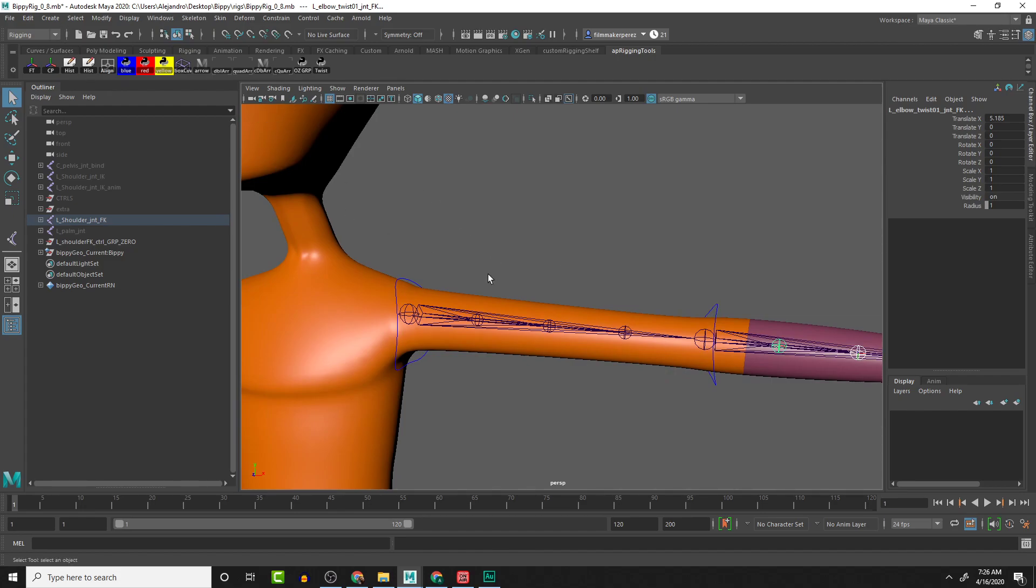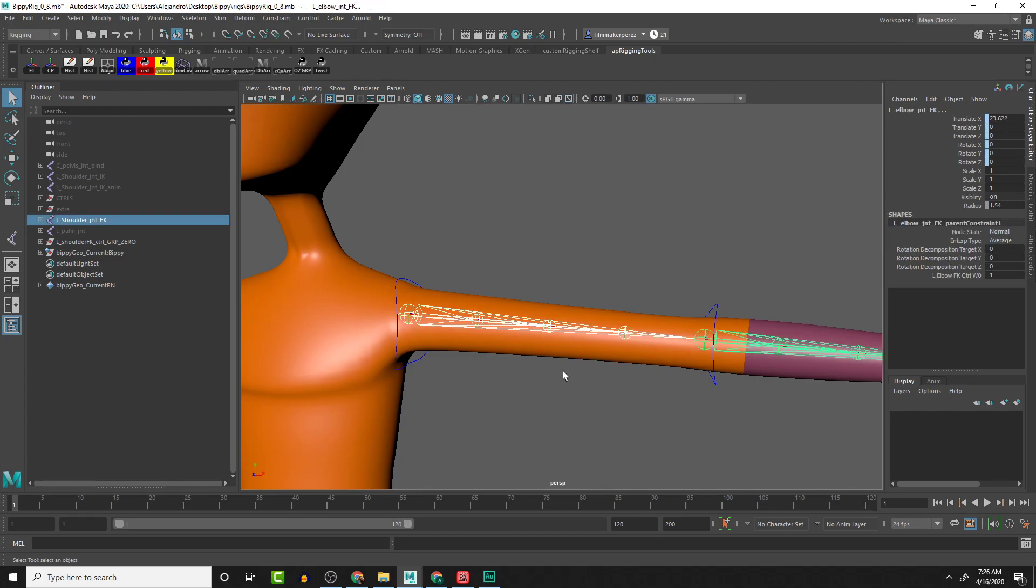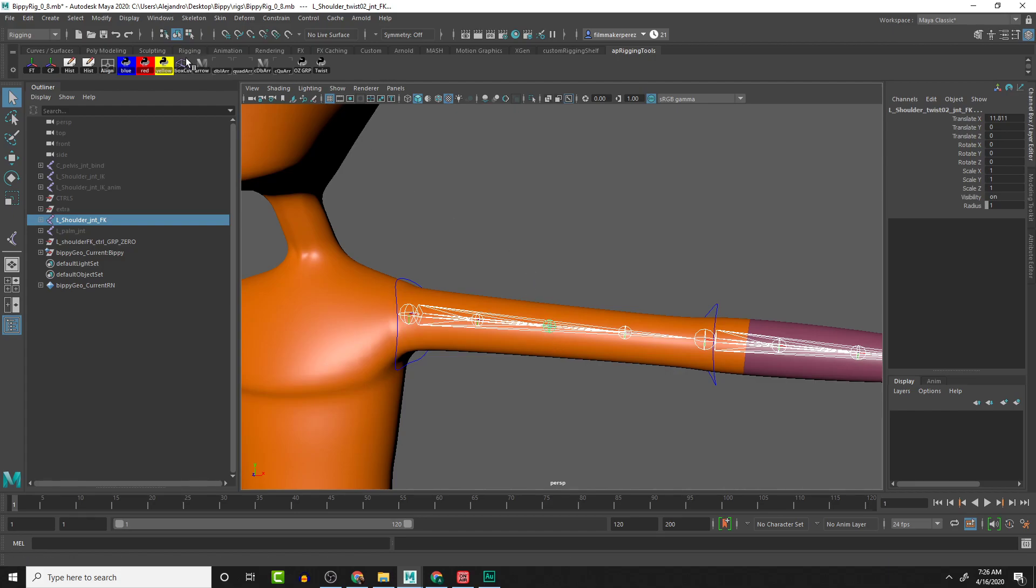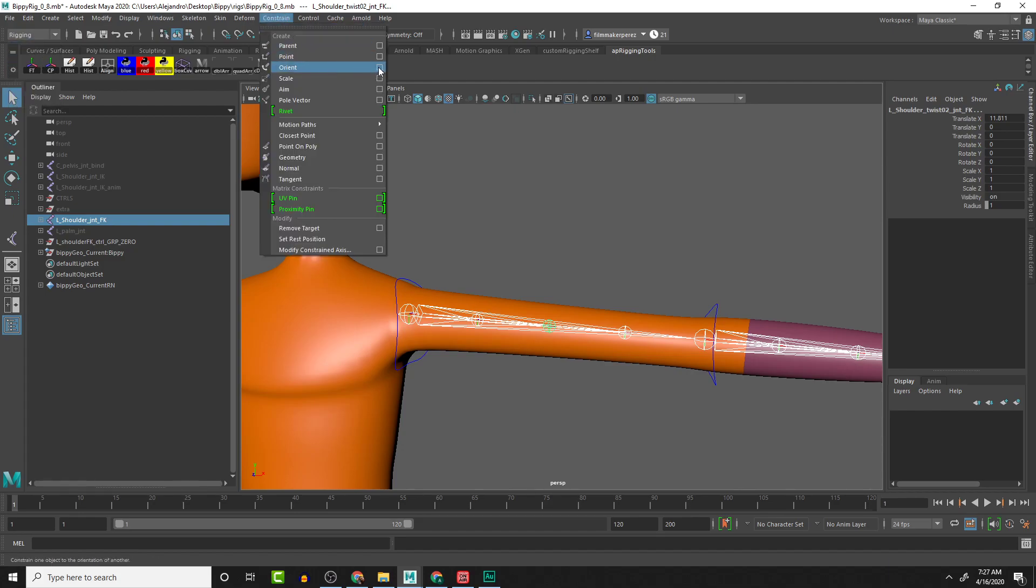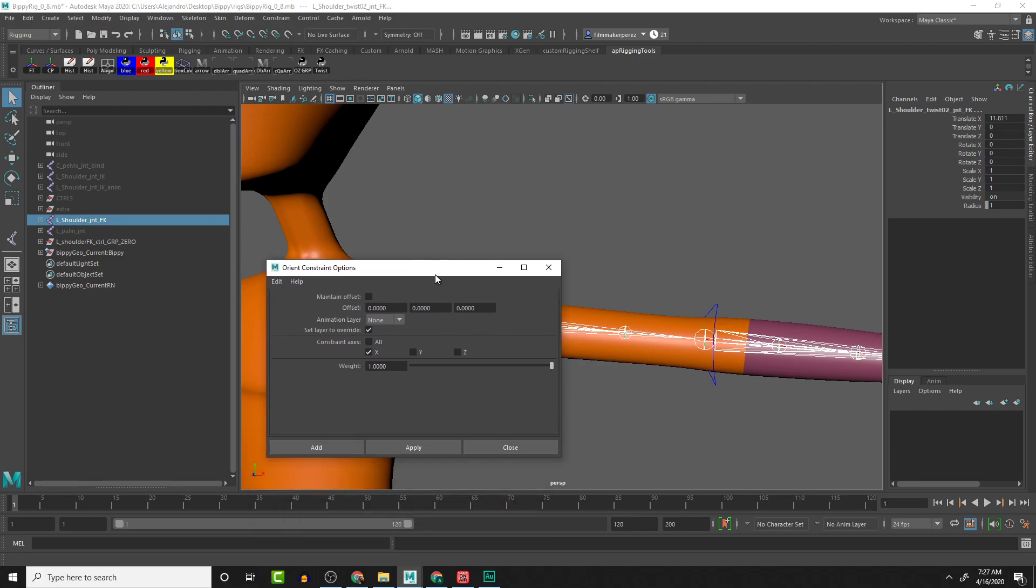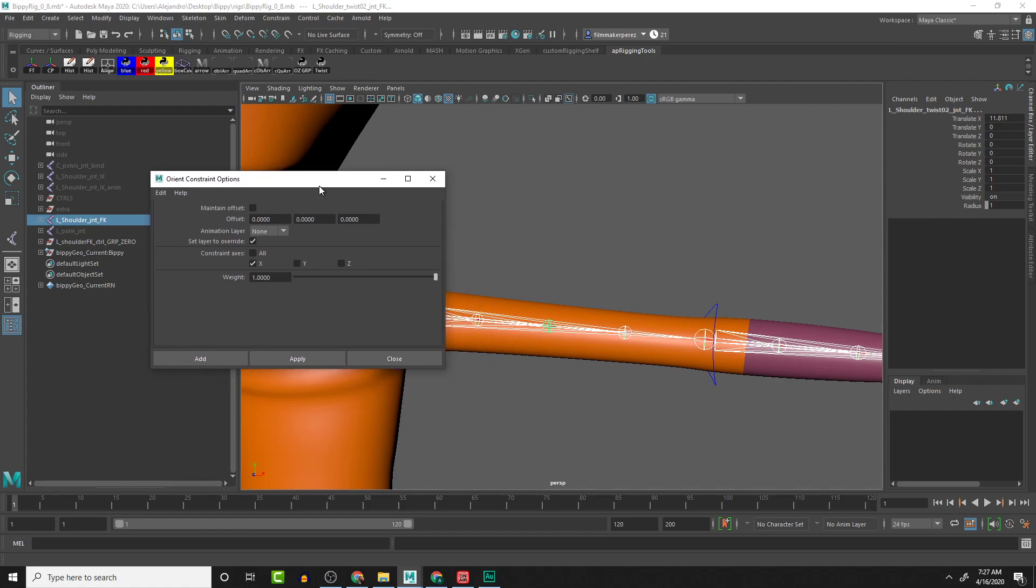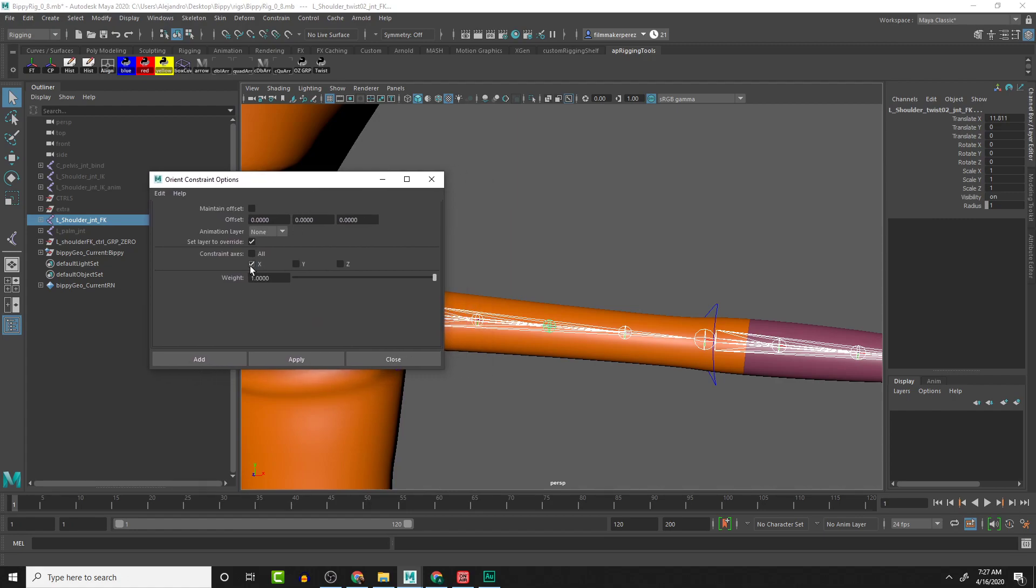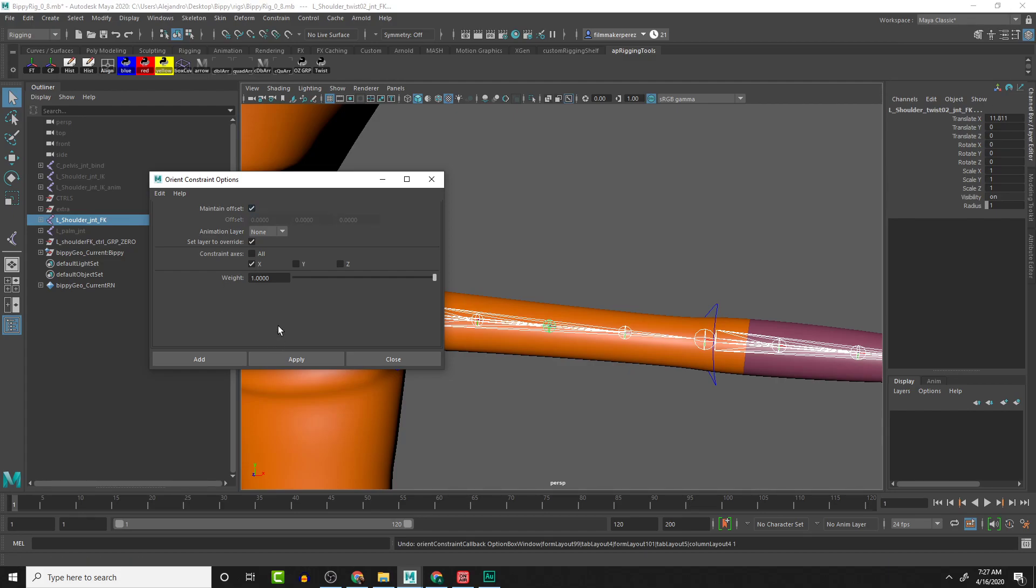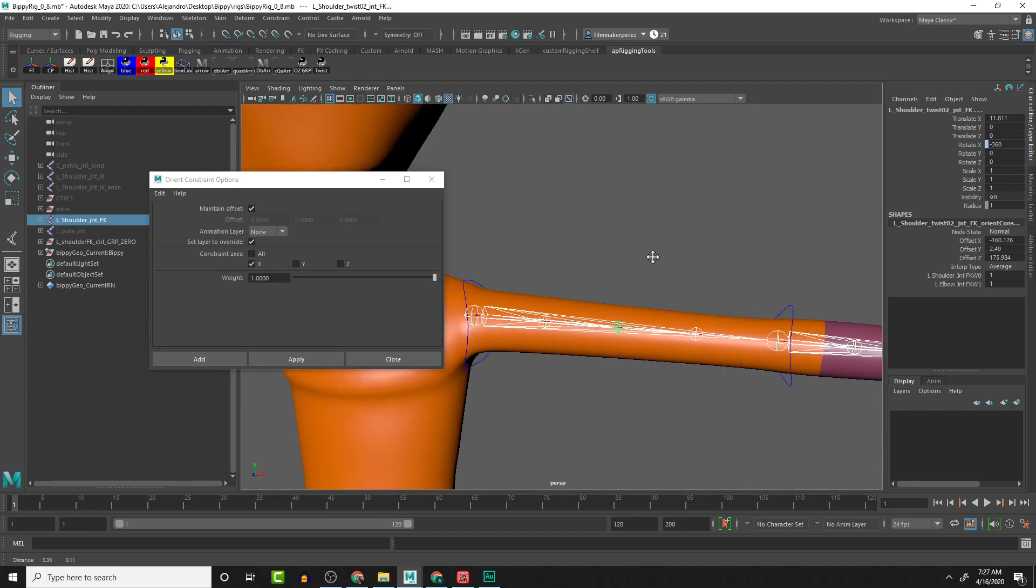Now we can set up a constraint that will allow us to get the twist rotations accurately between these two joints. I'm going to start off with the middle one. We select the shoulder, then the elbow, finally the middle twist right here. Then we're going to make sure that we are in the rigging menu set, go to Constraint > Orient, look at the option box, and reset this. The main change that we want to do is make sure that the rotation is set to X rather than to All. Let's click Apply—and that rotated, so I'm going to undo that. Let's just make sure that we got Maintain Offsets turned on. There we go.